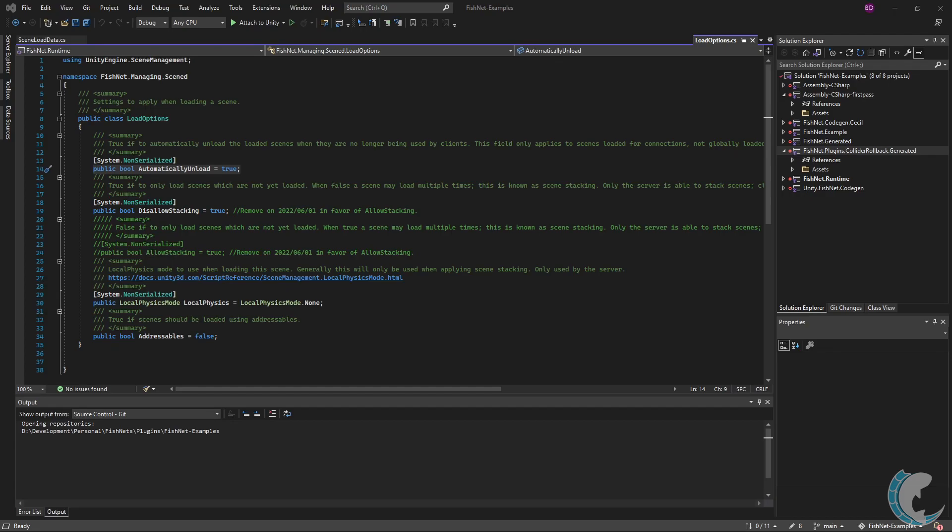When set to false, you must manually unload the scene as it will not be unloaded after all clients leave. Also, this only applies to connection scenes. As mentioned before, global scenes are persistent until manually unloaded.